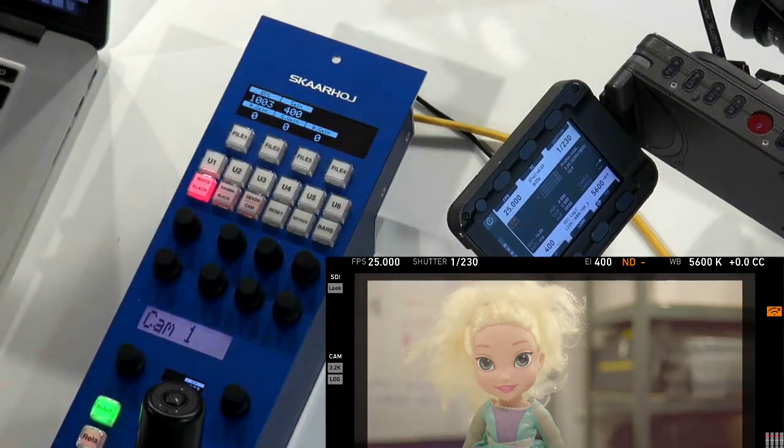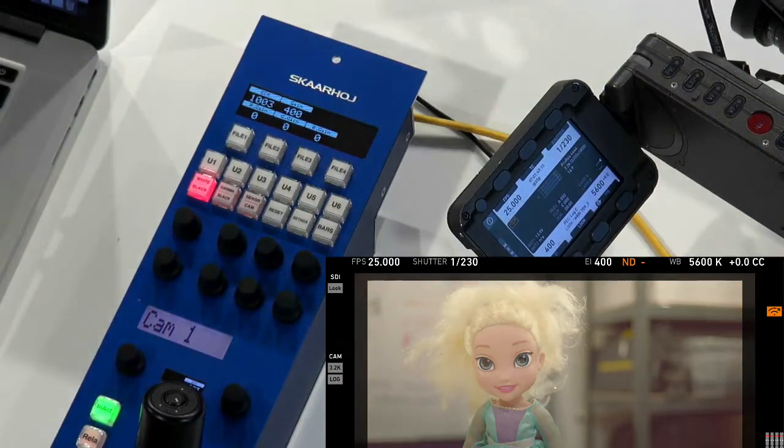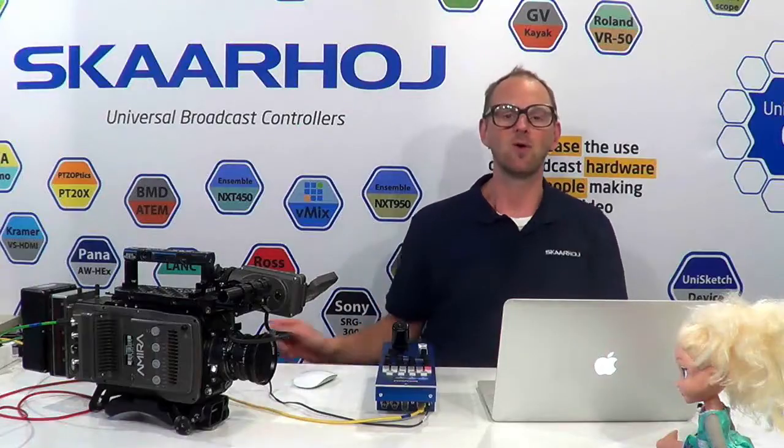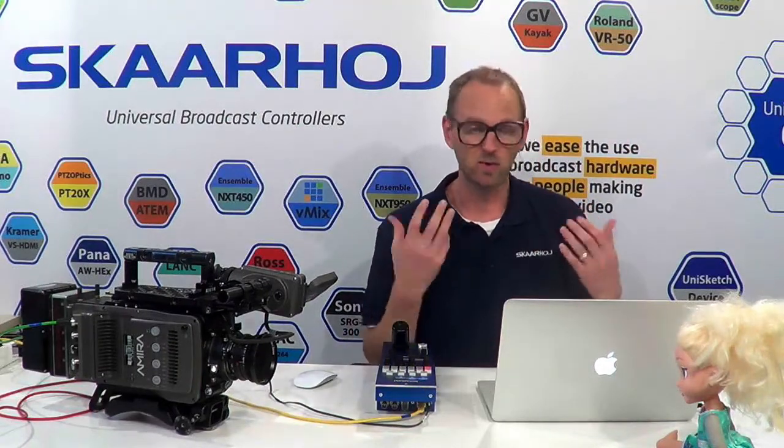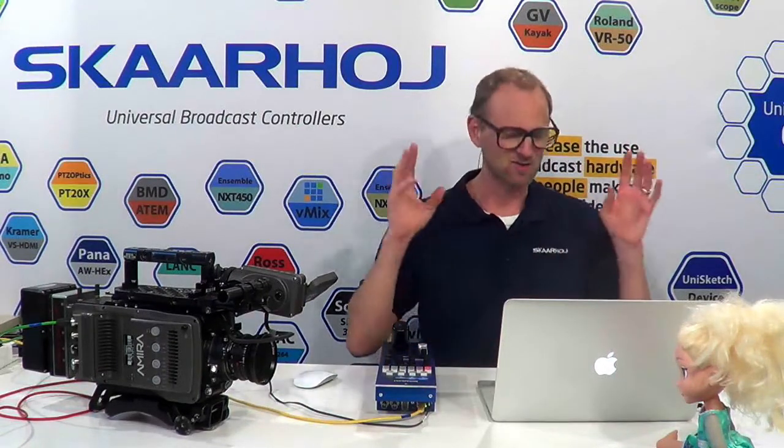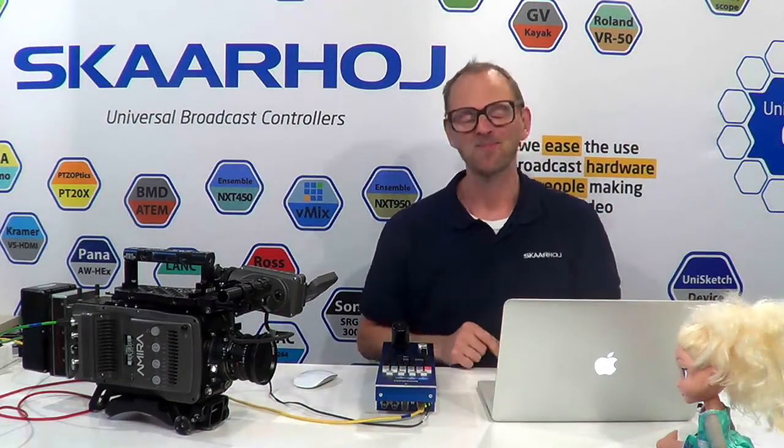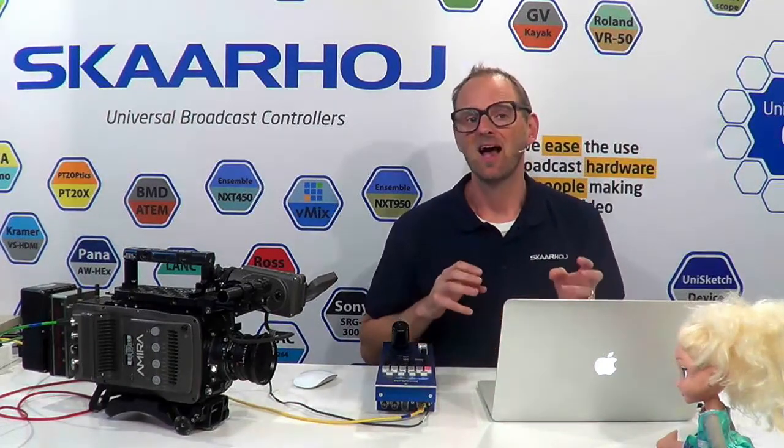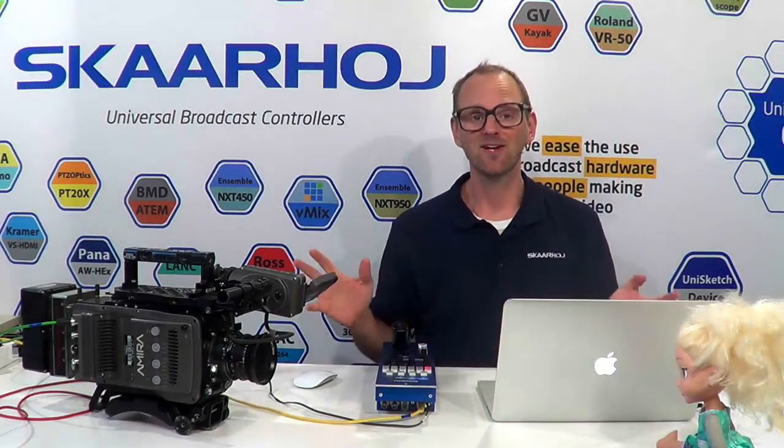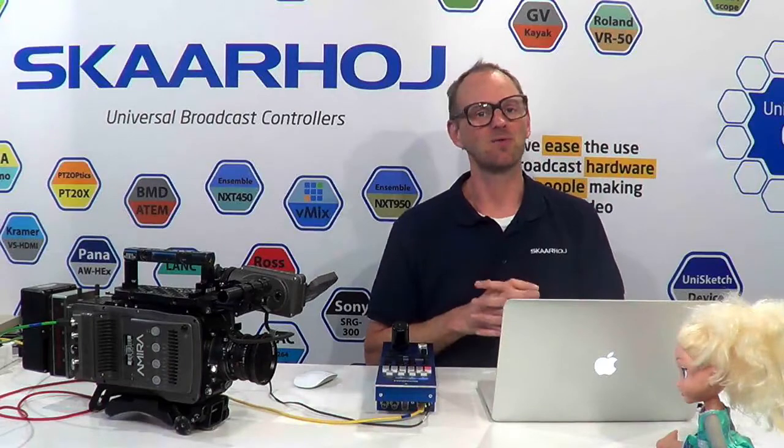There it went away. So you hopefully saw a sudden change in the picture. So what I want to share with you here at the end of the video is basically how would this be configured? And if you don't know Unisketch, you are really in for a treat because we have such a great interface to do these things.